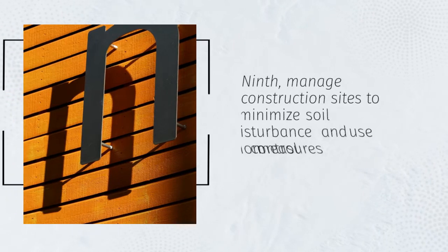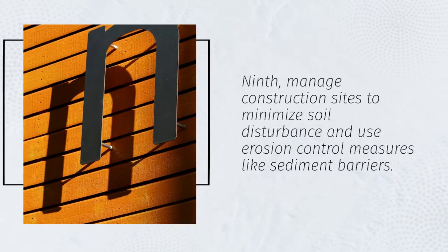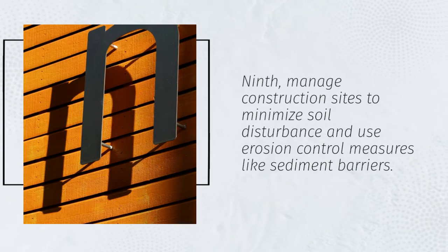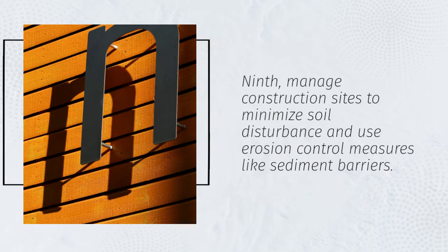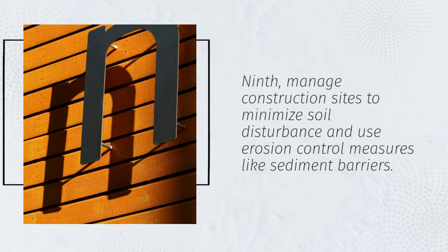Ninth, manage construction sites to minimize soil disturbance and use erosion control measures like sediment barriers.